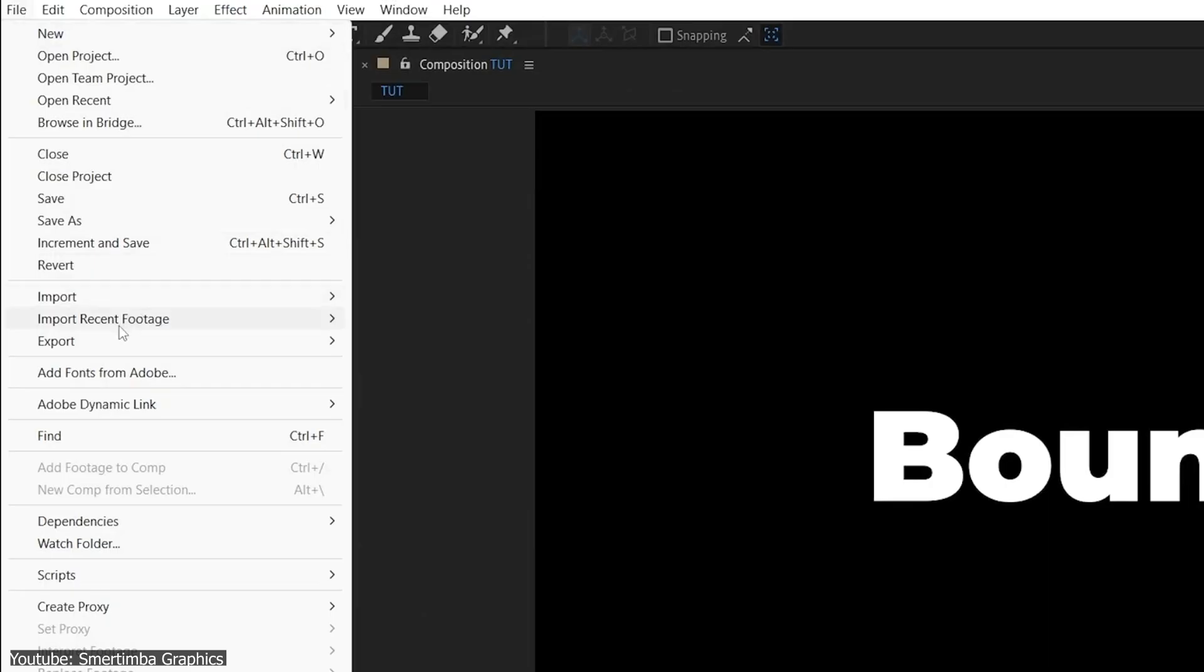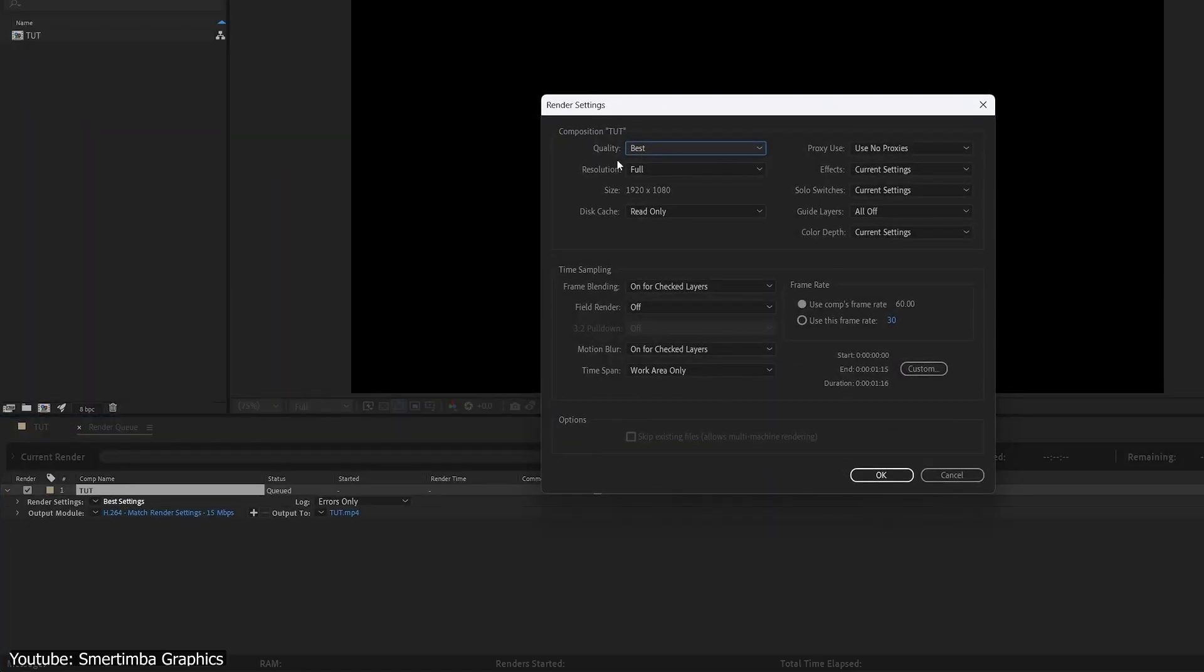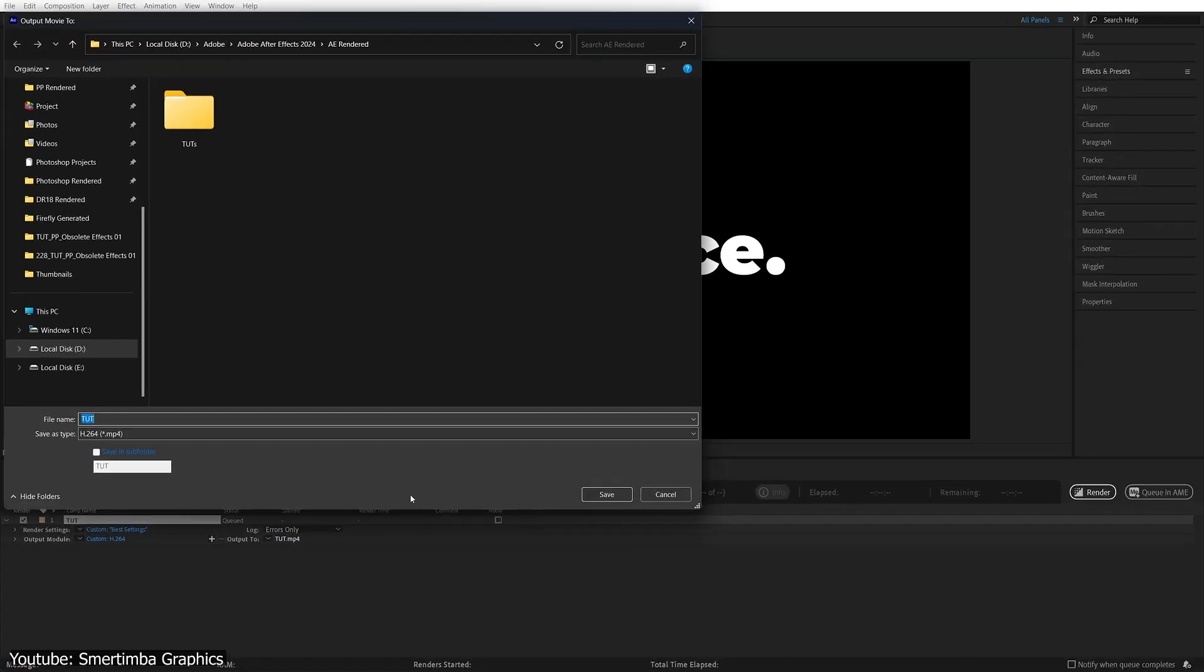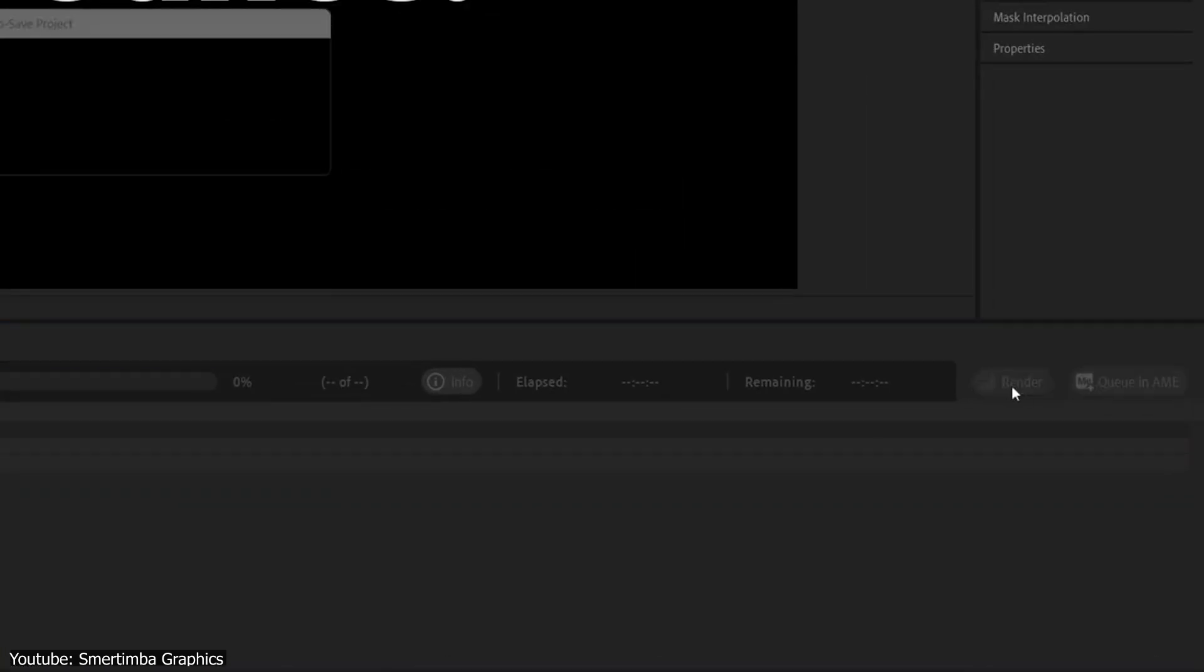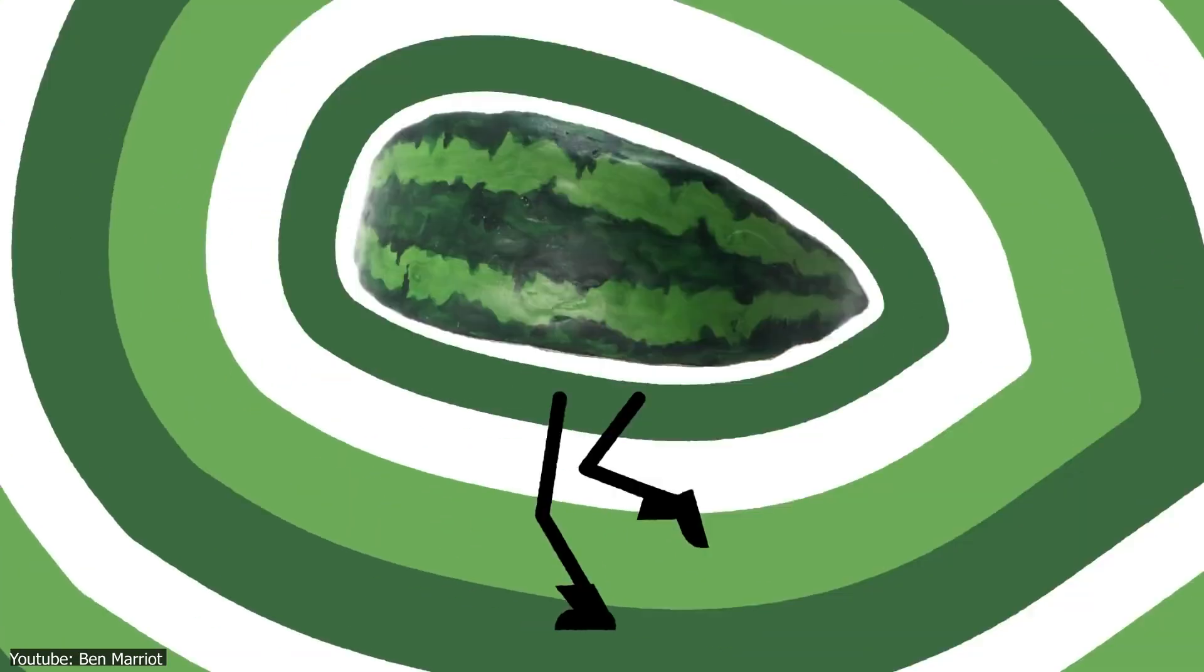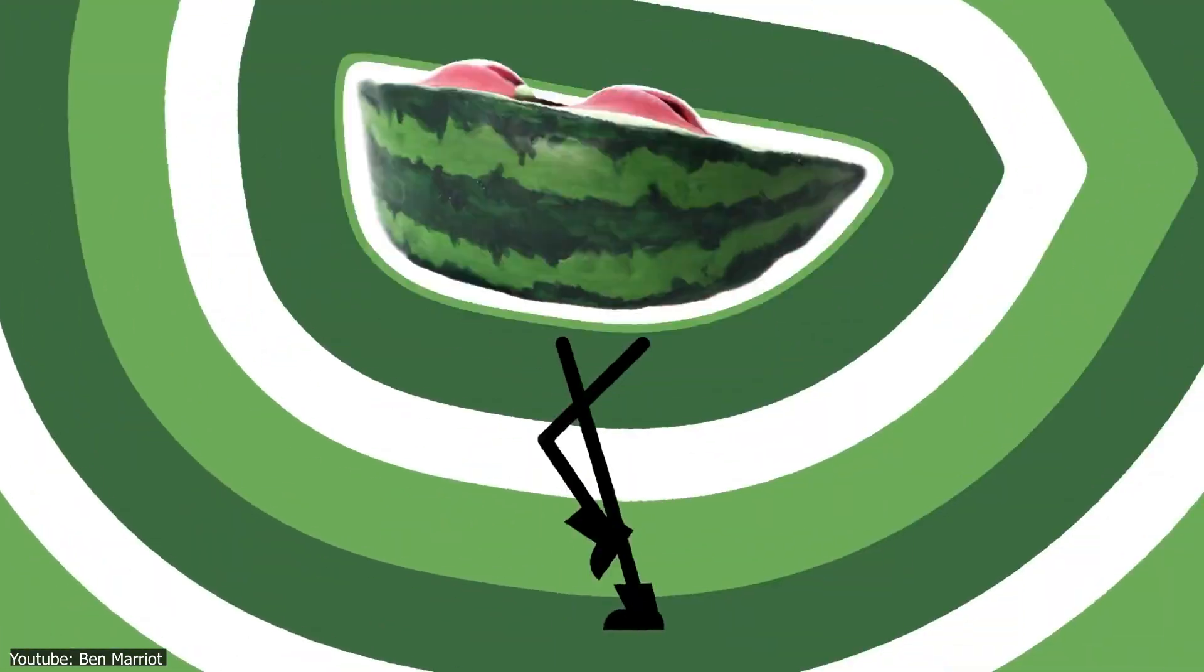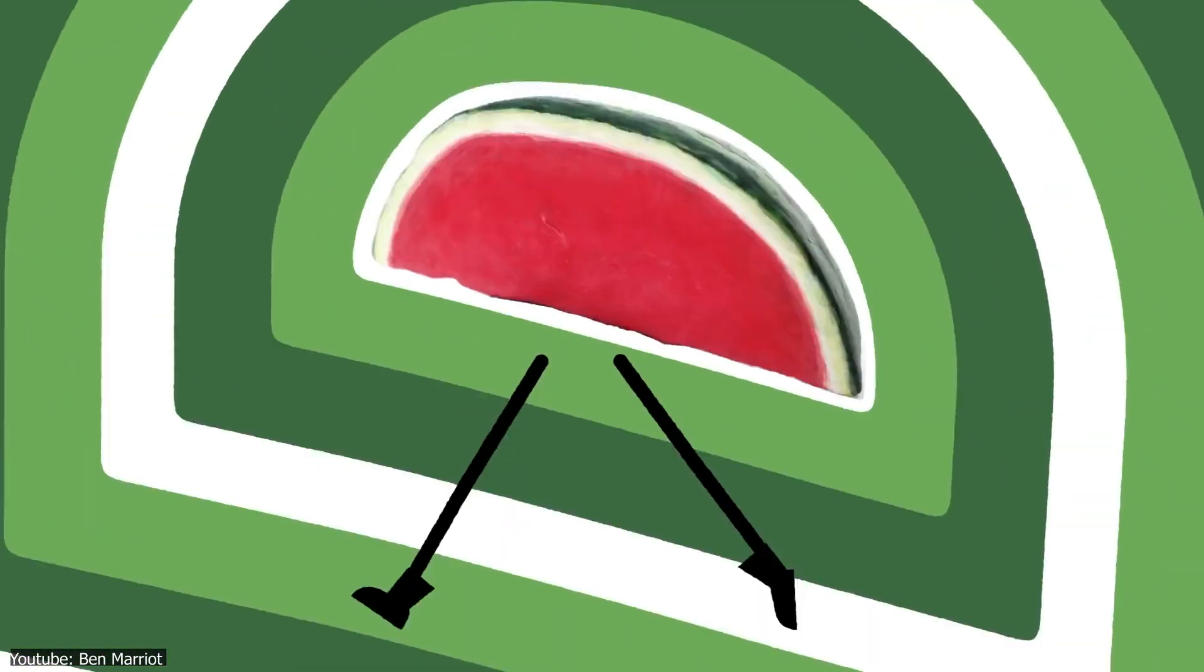Go to File, Export, then Add to Render Queue. A rendering panel will appear where you manage all of your renders and specify the location where you want your video to be exported. Then click Render on the top right corner of the panel. And here you go, a finished piece of stop-motion animation ready to be shared with the world.